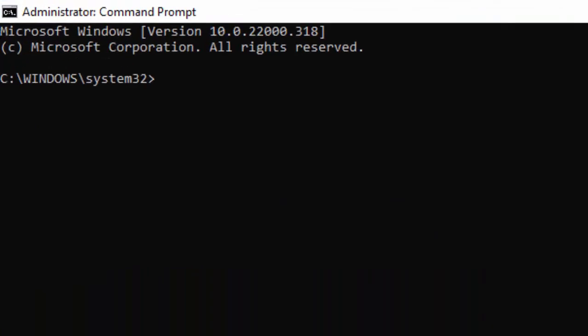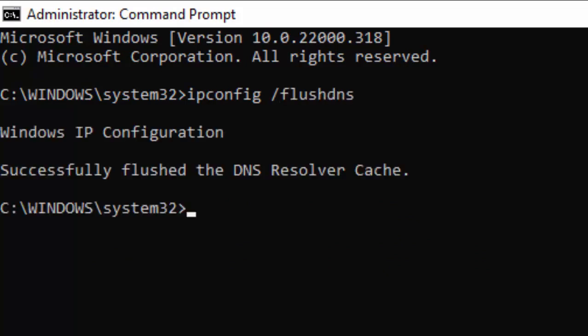Type the first command: ipconfig /flushdns and hit Enter on your keyboard.